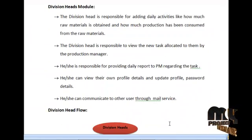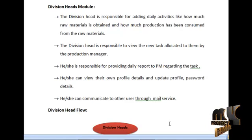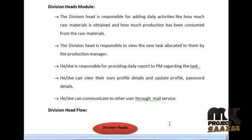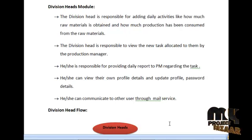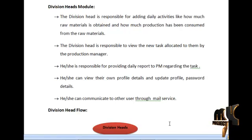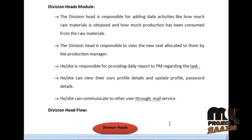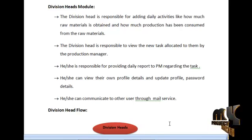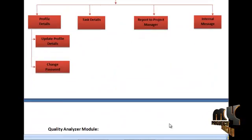The next module is the Division Head module. The Division Head is responsible for adding daily activities like how much raw material is obtained and how much has been consumed in production. They are responsible for viewing new tasks allocated by the Production Manager and providing daily reports to the Production Manager regarding the task. They can view and update their own profile details, change password routinely for security reasons, and communicate with other users through mail services. The data flow diagram for the Division Head is shown below.